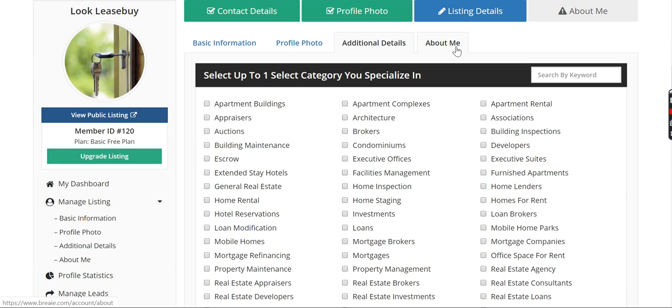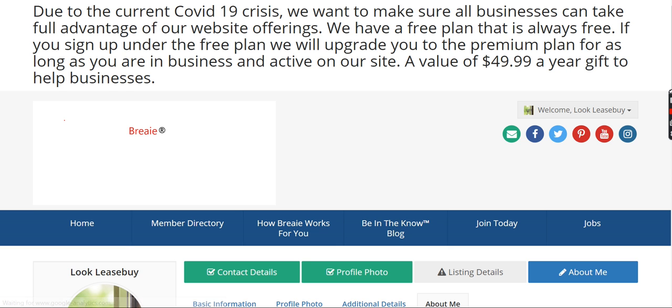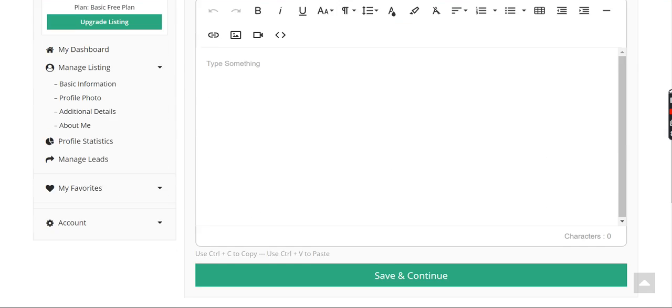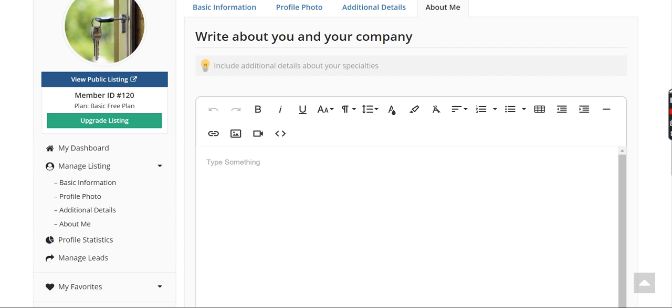And over here at the about me page, you can write stuff about yourself, about your business. It's optional there.